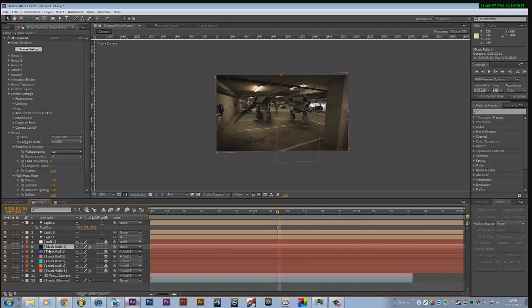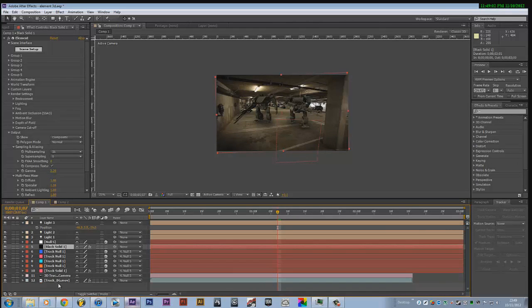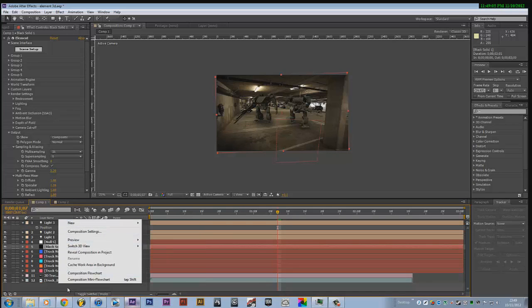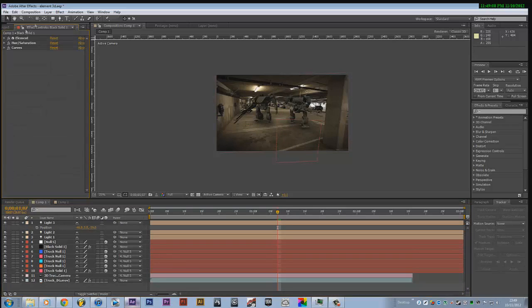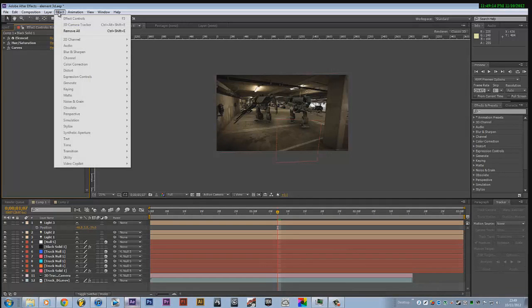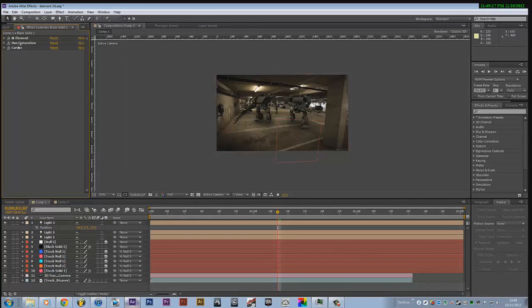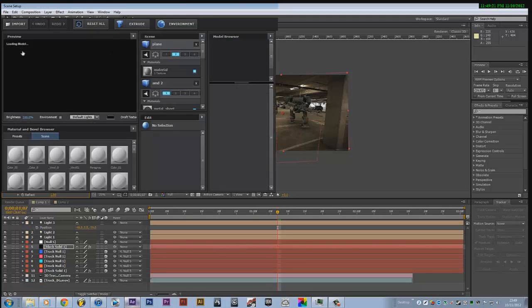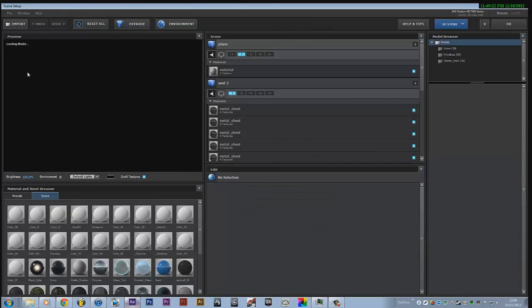And then basically what you need to do, you need to create a new solid. Then what you want to do is, first you want to buy Element 3D from Video Copilot. Then you want to add effect, Video Copilot, Element 3D. Then you'll get to this. Now this is where you import your object.